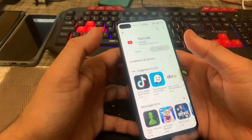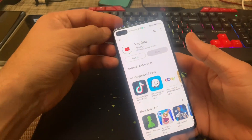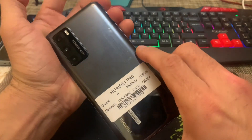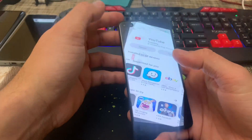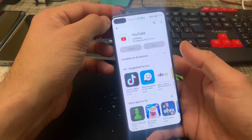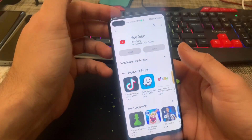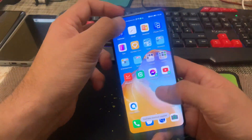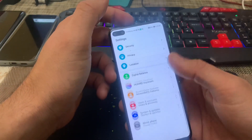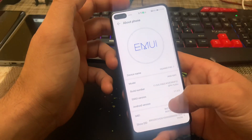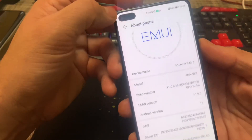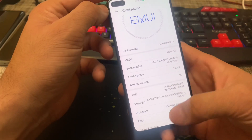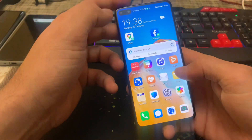Let's install YouTube first and see how it goes on this device, which is Huawei's P40. Unfortunately, this specific device is one of those devices which is currently missing Google Play Store. I am using Huawei P40 with EMUI 11, Android version 10 — that's the EMUI sense which is 11.